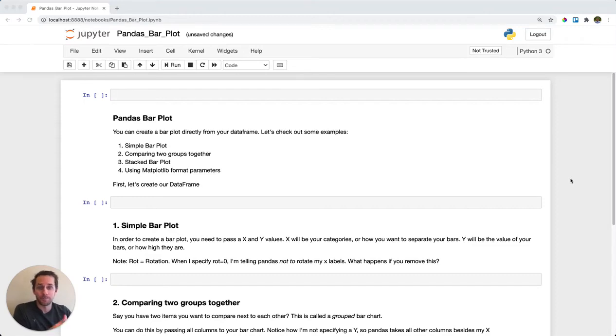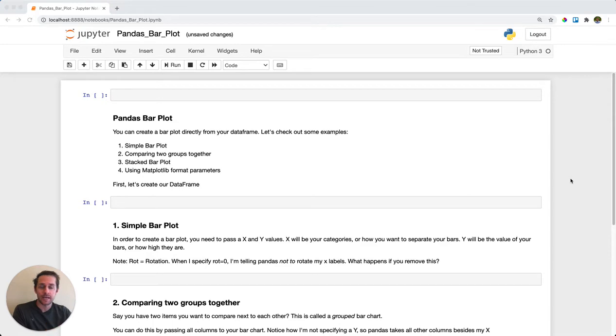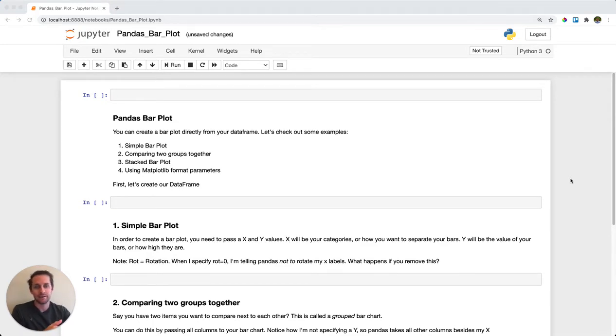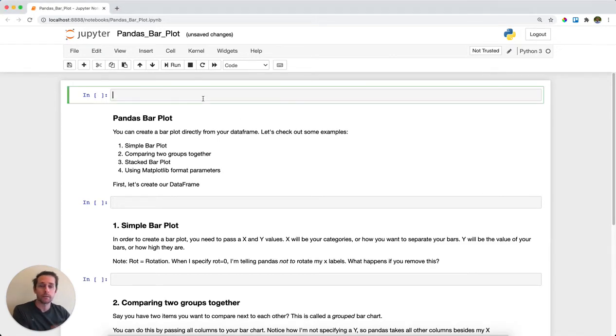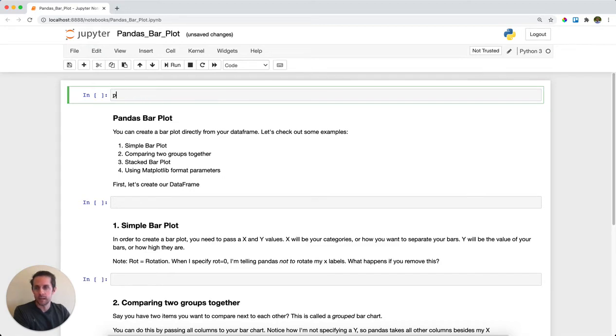Pandas bar plots are used when you have categories of items and you want to show their values on a y-axis via a bar or rectangle. Let's take a look at a few examples that we can pull directly from our pandas data frame. First thing I'll do is